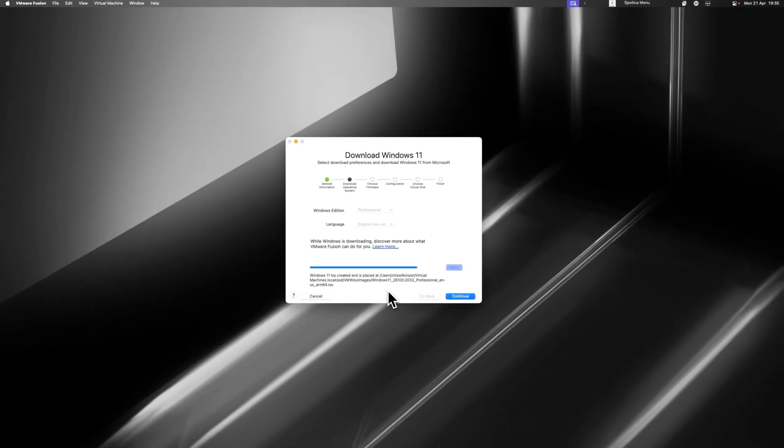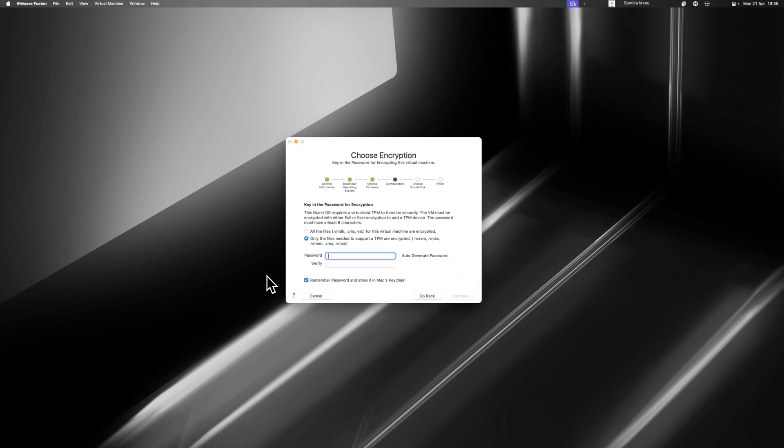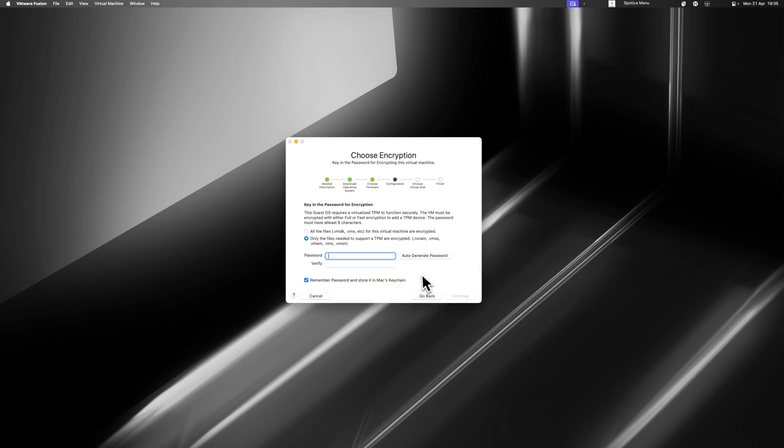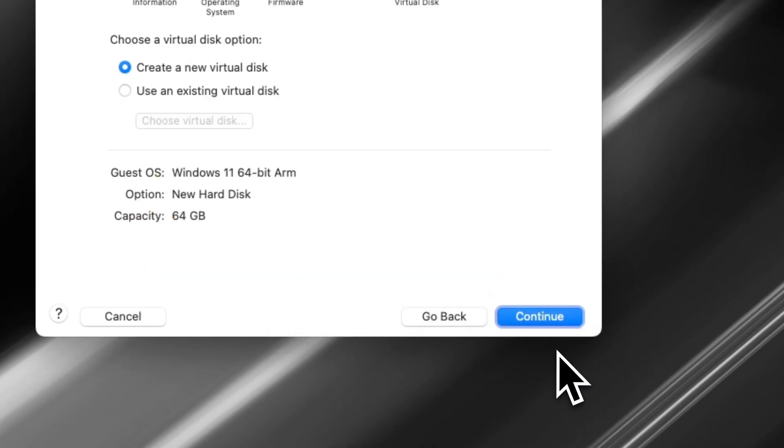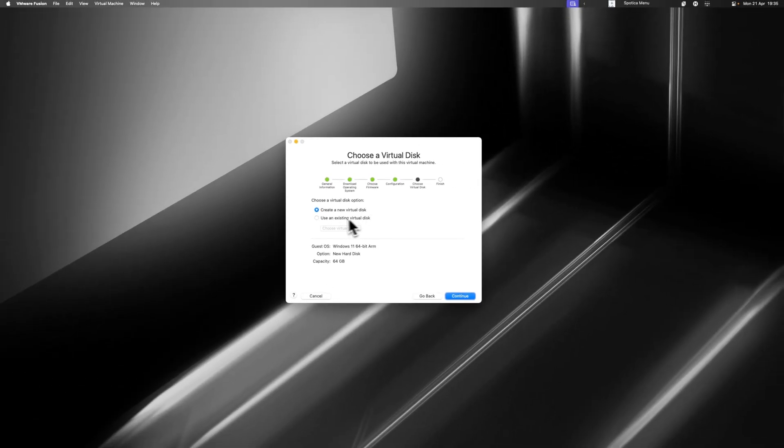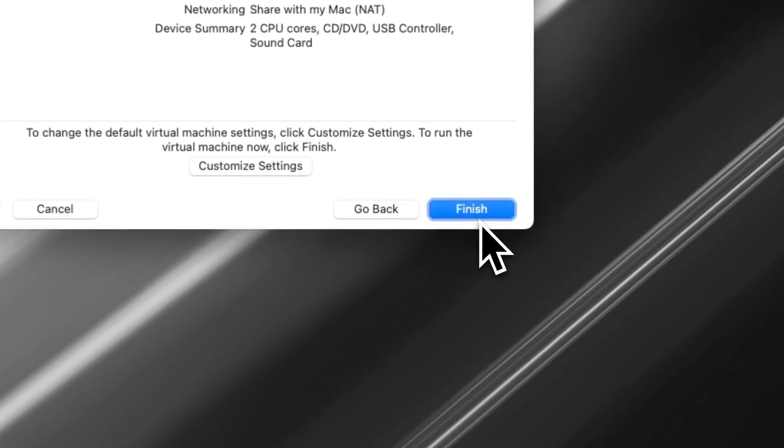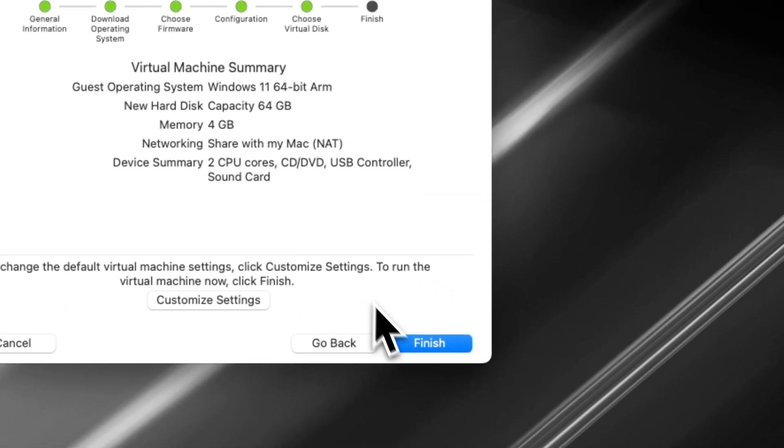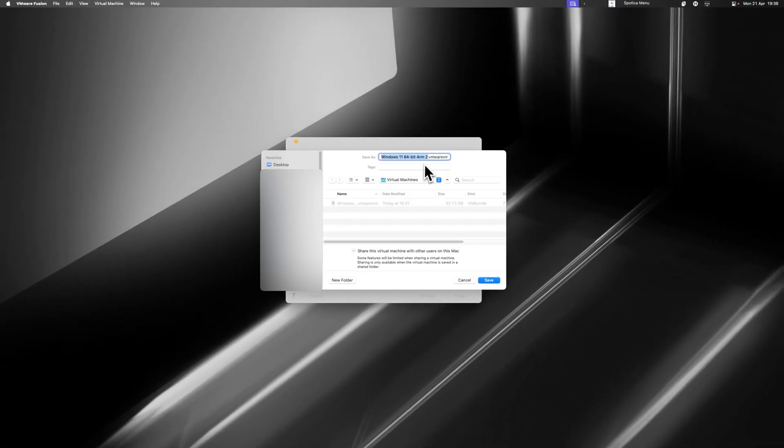Once Windows has finished downloading, we're just going to click Continue. Leave this on the default option. Then it's going to ask us to create a password. You do actually have to do this. I would recommend just clicking Auto Generate and then click Continue. Then you have the option to either create a new virtual disk or use an existing one. I'm going to assume you guys don't already have one, so click Continue, then click Finish. It's then going to ask where to save it.